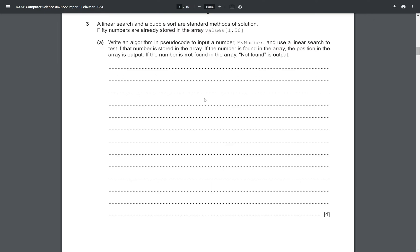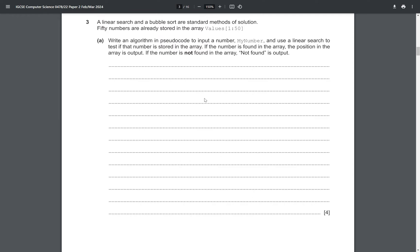Welcome back guys. Today we'll look at paper 22 of the February/March 2024 series — in this series there is only one paper, paper 22. The question involves linear search and bubble sort as standard methods of solution. 50 numbers are already stored in the array 'values' with start index 1 and end index 50. We need to write an algorithm in pseudocode to input a number and use a linear search to test if that number is stored in the array. If the number is found, the position is output; if not found, 'not found' is output.